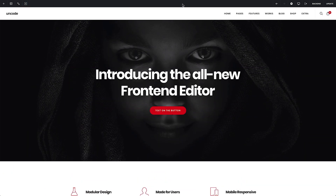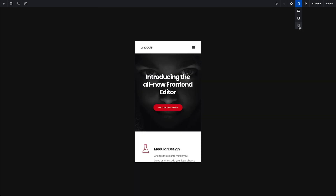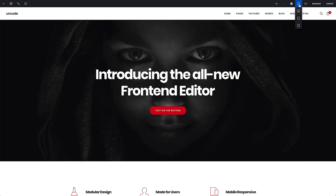On the other side of the toolbar, we have the history actions, the custom CSS, the responsive options to preview and fine-tune your layout on mobile devices, the view page, the go to the backend, and the publish page buttons.